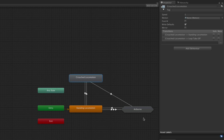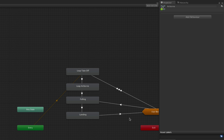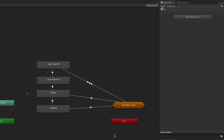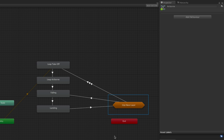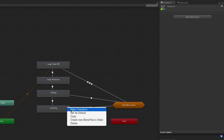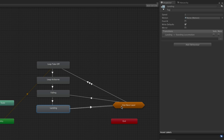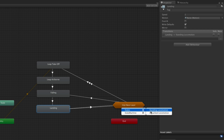One way to transition out of a state machine is to use the up node. This works like a link to all states and state machines that are not contained in the current state machine. The up node is labelled 'Up' followed by the name of the parent state machine. If there is no parent state machine it will show the name of the layer it is in. To make a transition out of a state machine, right-click on the state or state machine you wish to transition from, select 'Make Transition,' then left-click on the up node. You are then offered the same choices as when transitioning into a state machine, only this time it is a choice of the states and state machines above the current one you are viewing.